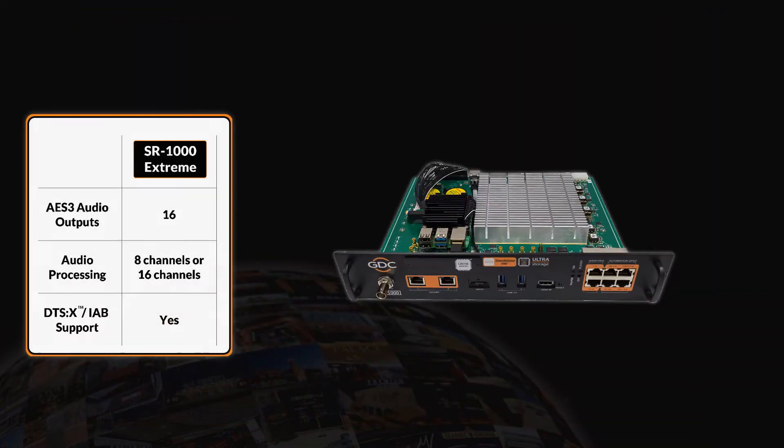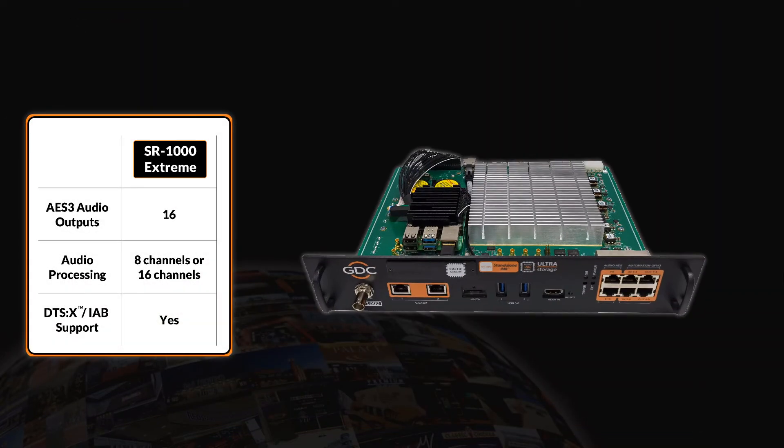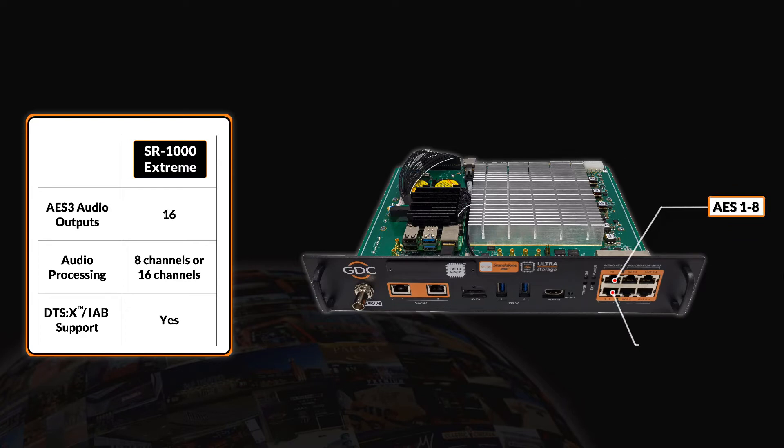The SR1000 Extreme offers 16-channel audio processing with DTS-X decoding and IAB playback capabilities.